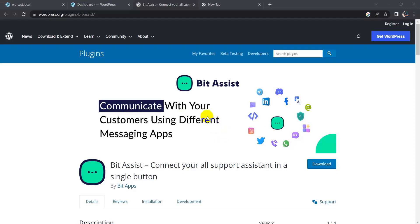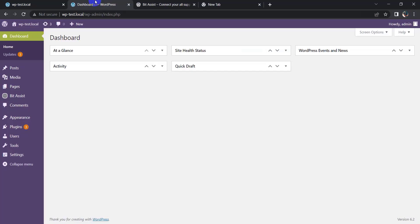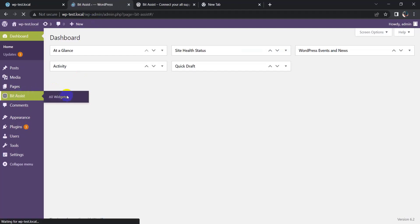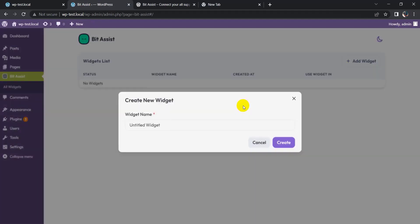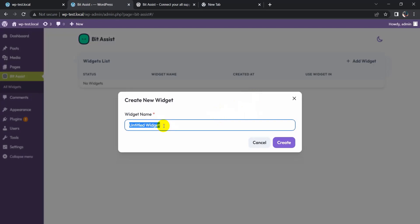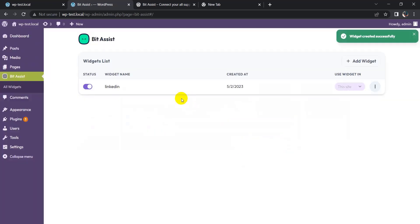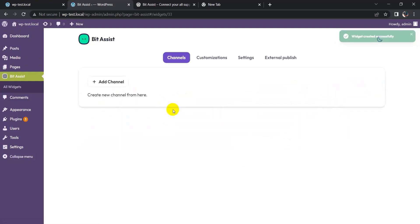Click on Bit Assist, click on Add Widget, give a widget name, click on Create button, click on three dots and edit it.